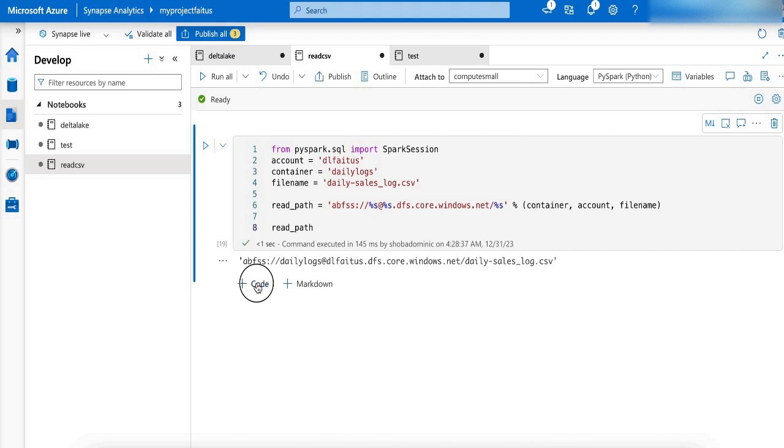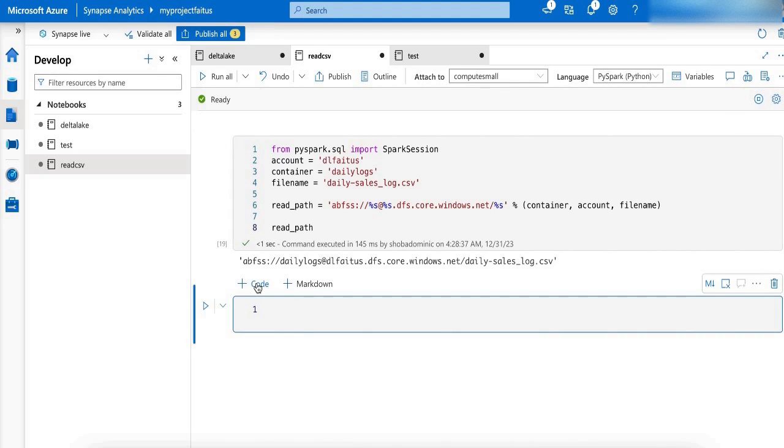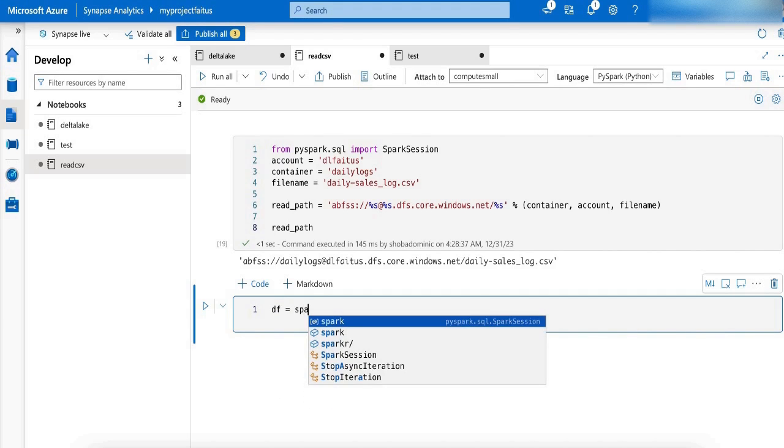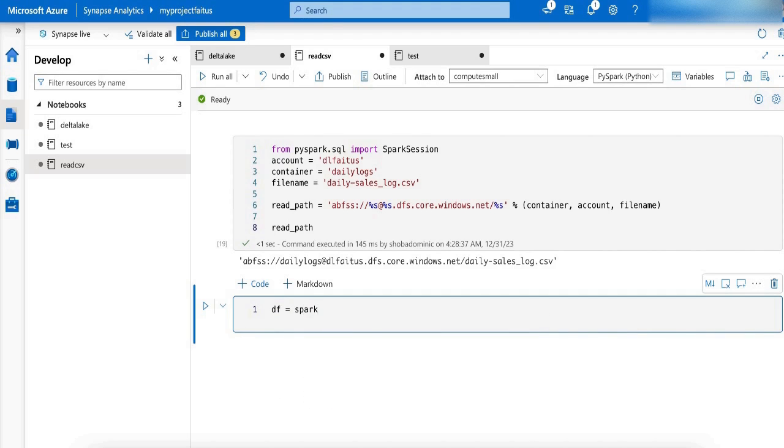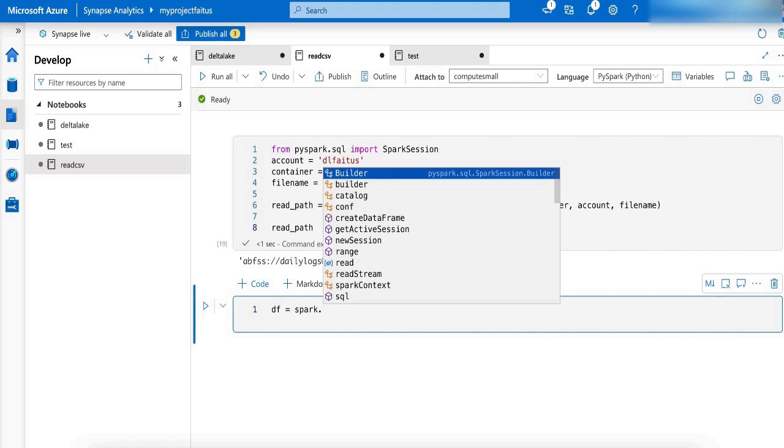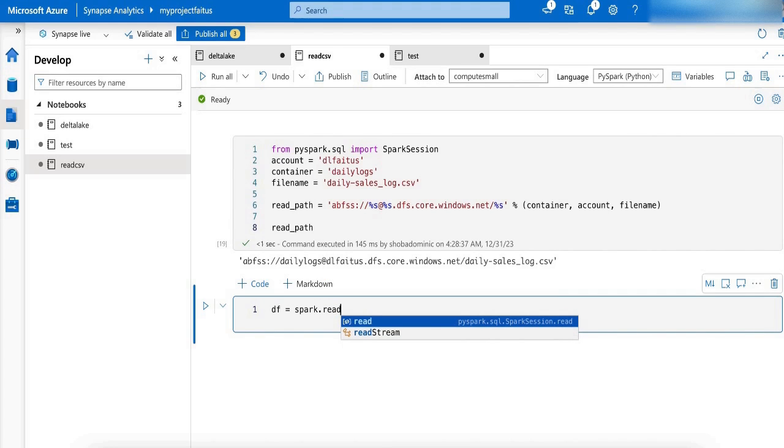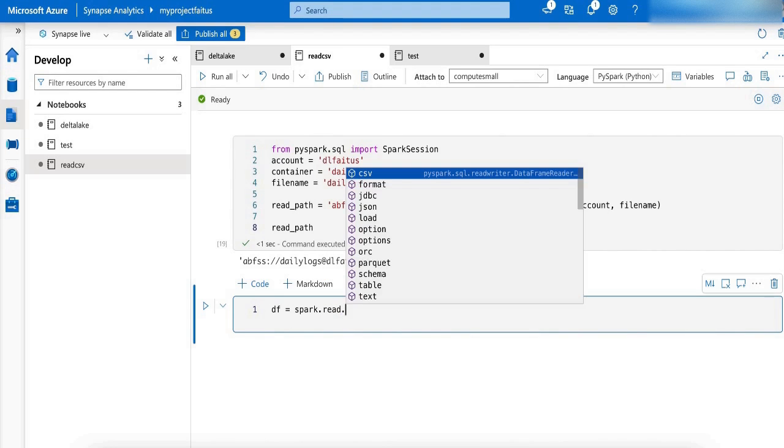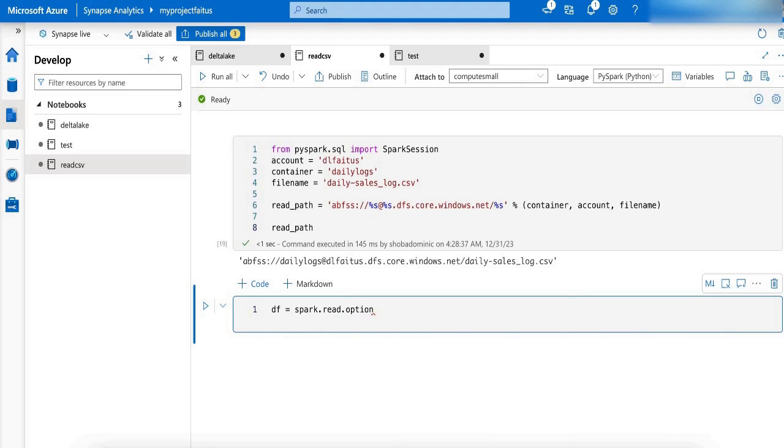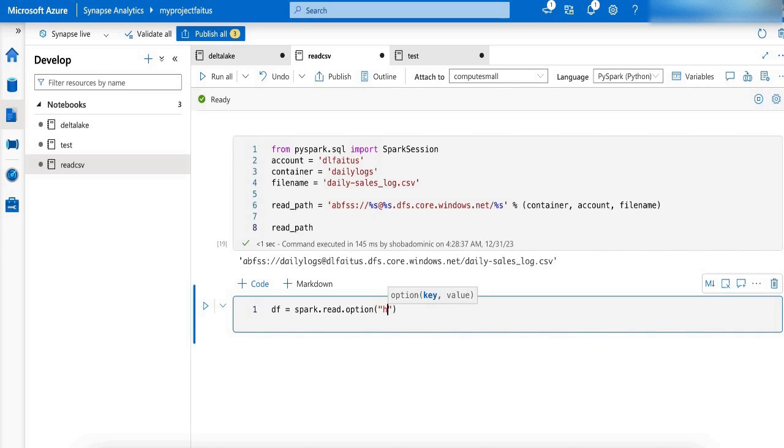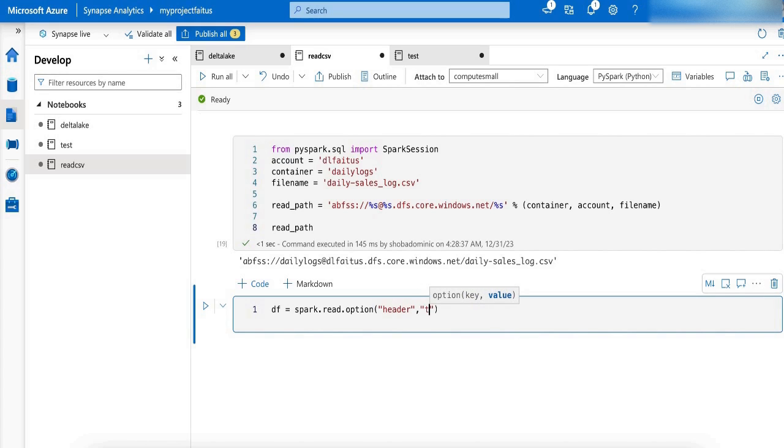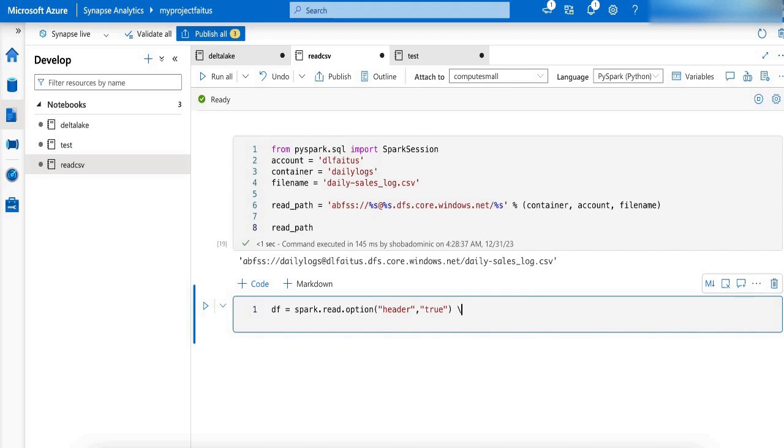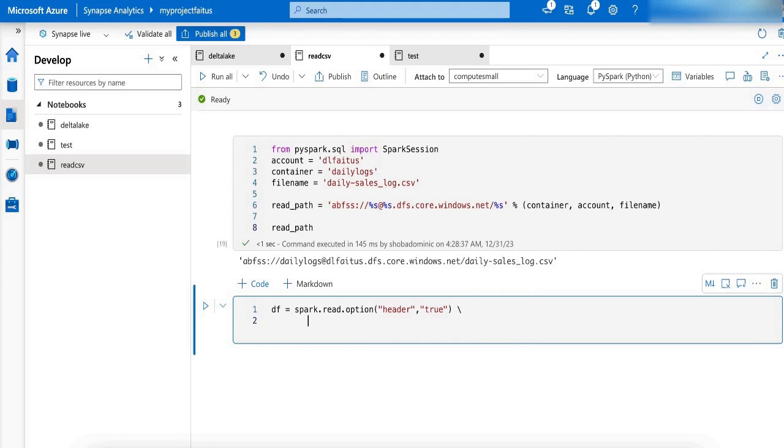I am going to name my data frame as df equals spark.read.options. In my CSV file there is a header, so I am going to have header as true. My CSV file is comma delimited.